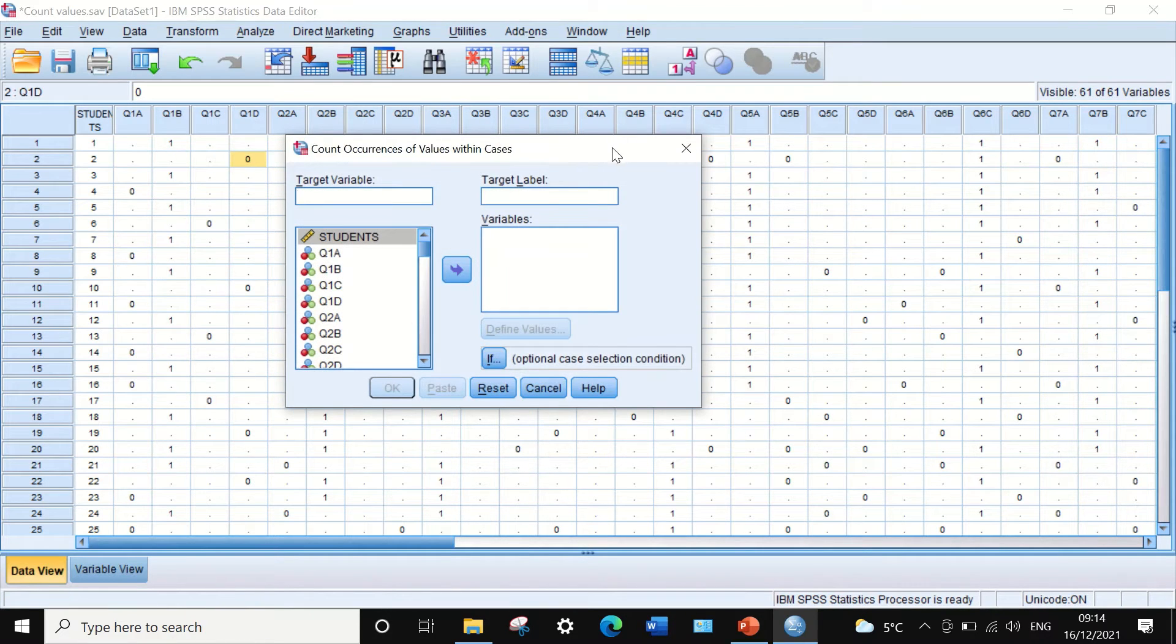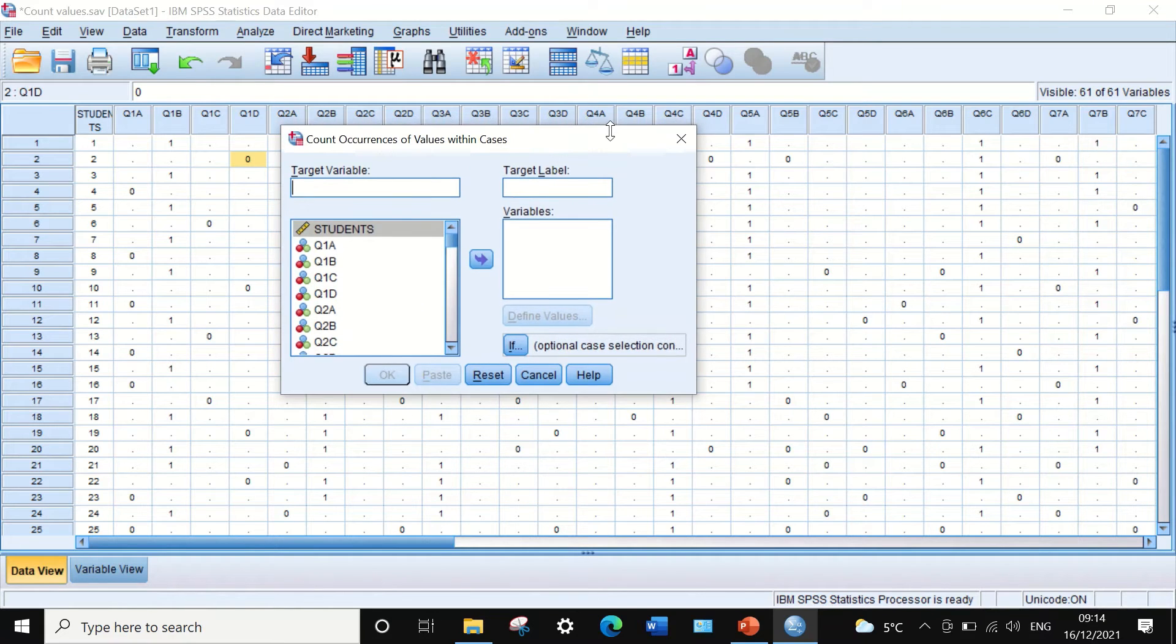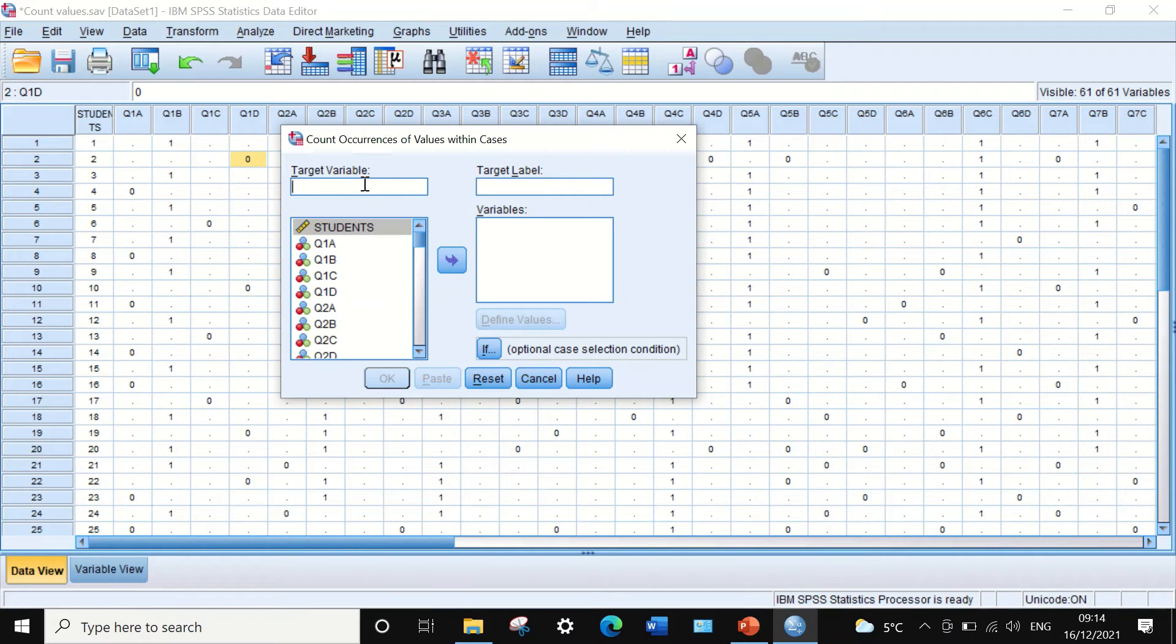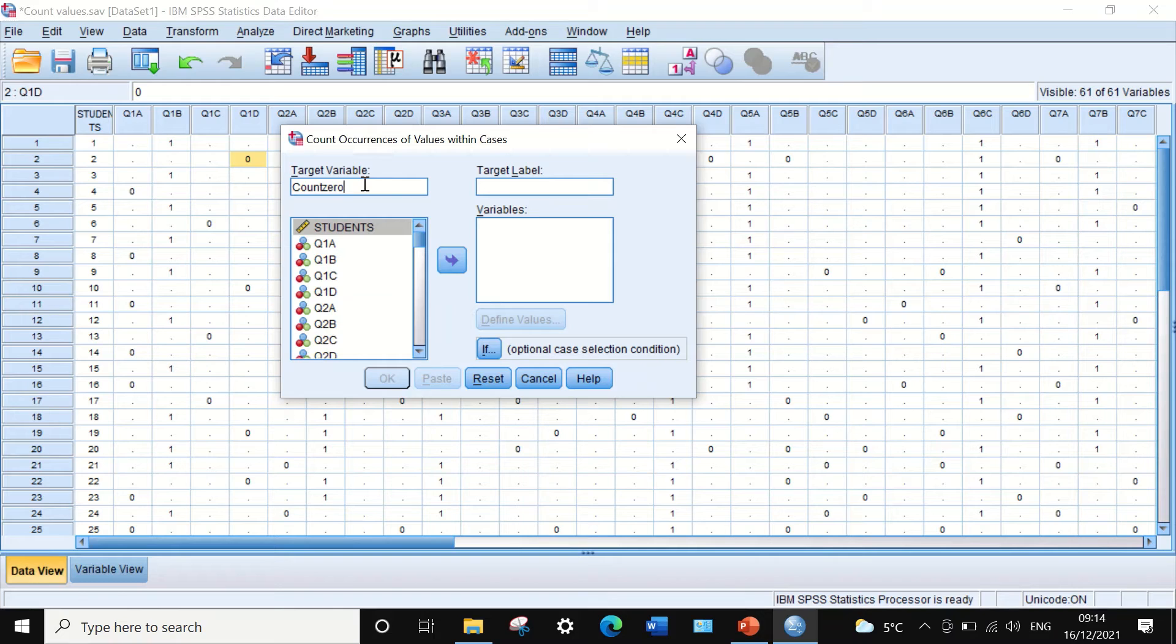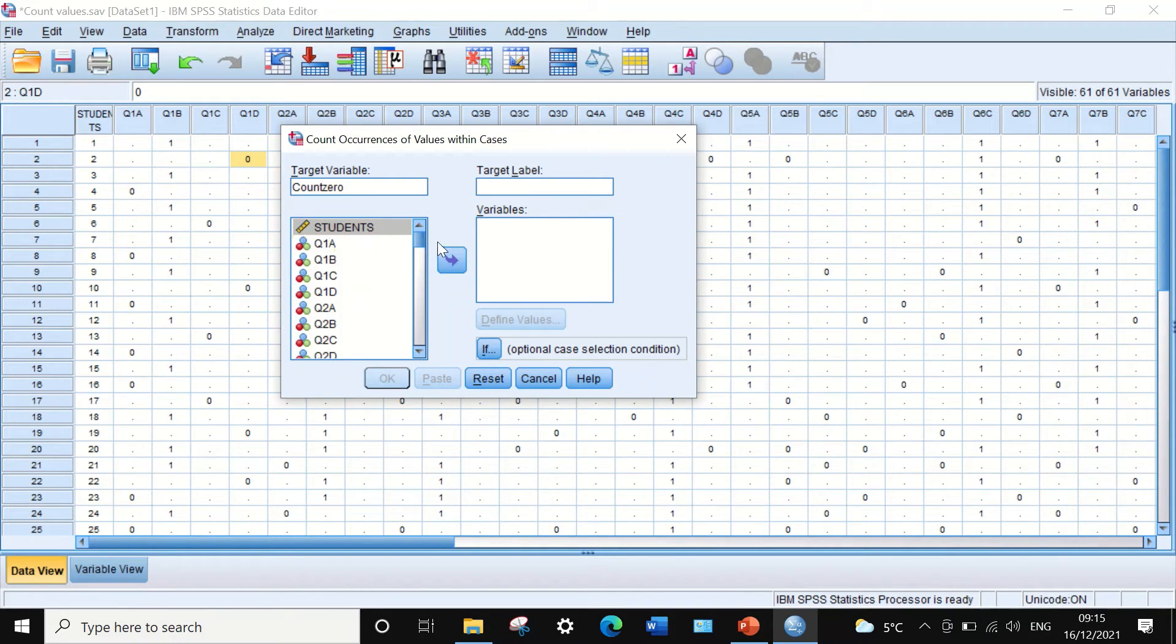If you click on that function, a new window will appear. In that window, I'm going to generate a target variable called 'count zero'. This is because we are going to count the number of zeros each student has achieved, that is, the number of mistakes they made in the exam.